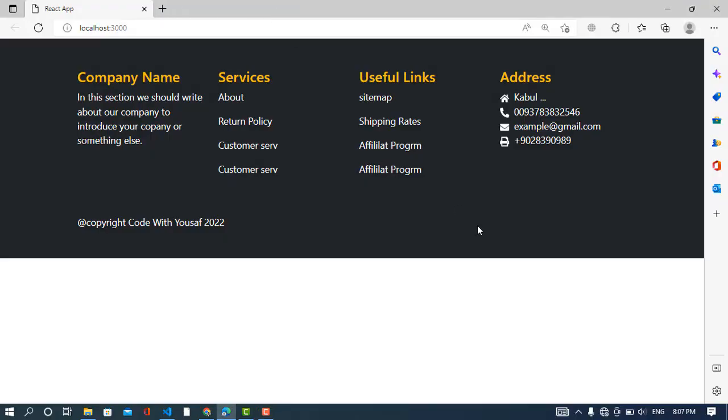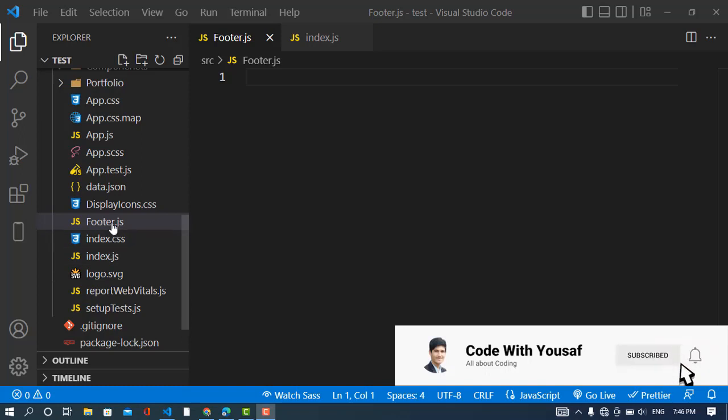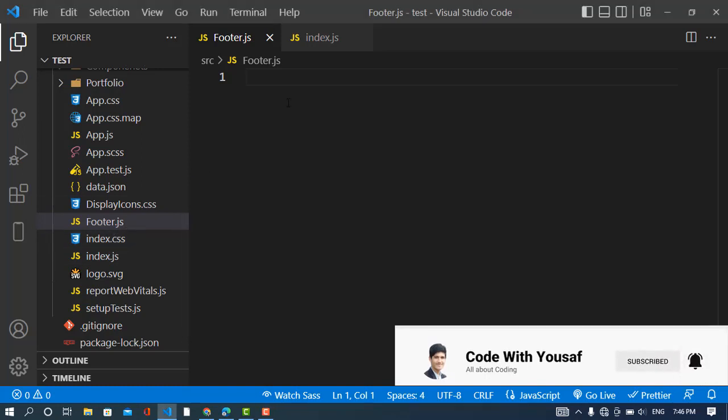Hey everyone, welcome back to Code With Yousaf channel. In this video we will create this footer using React.js and Bootstrap, so let's get started. I have created a file by the name of footer.js, so I will just write my code here.